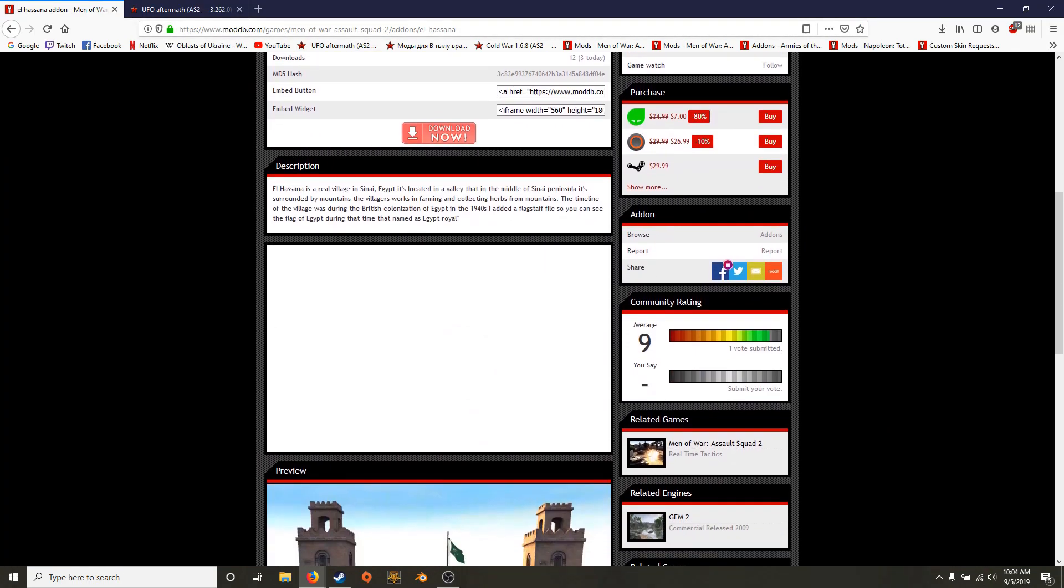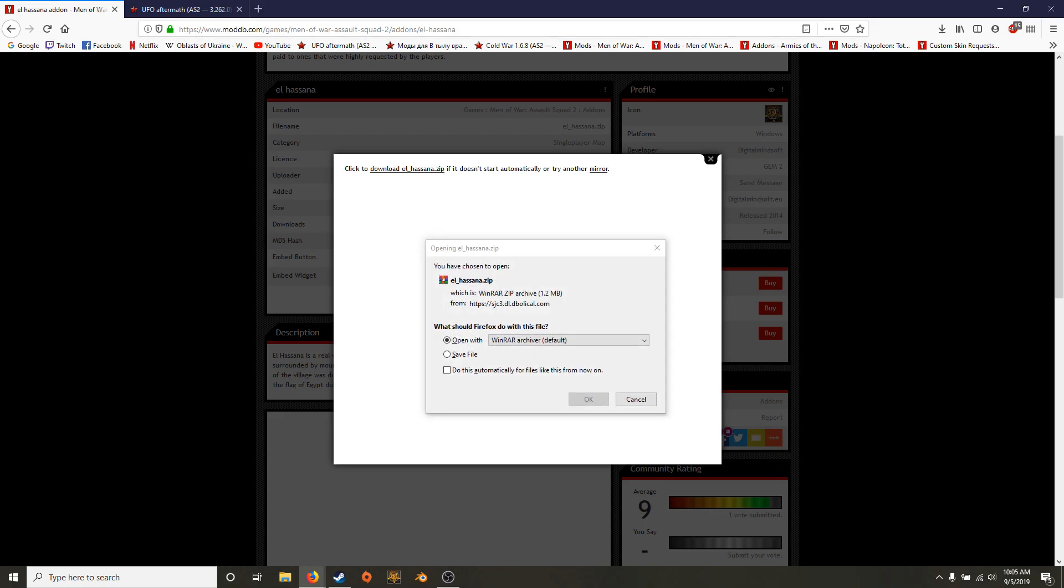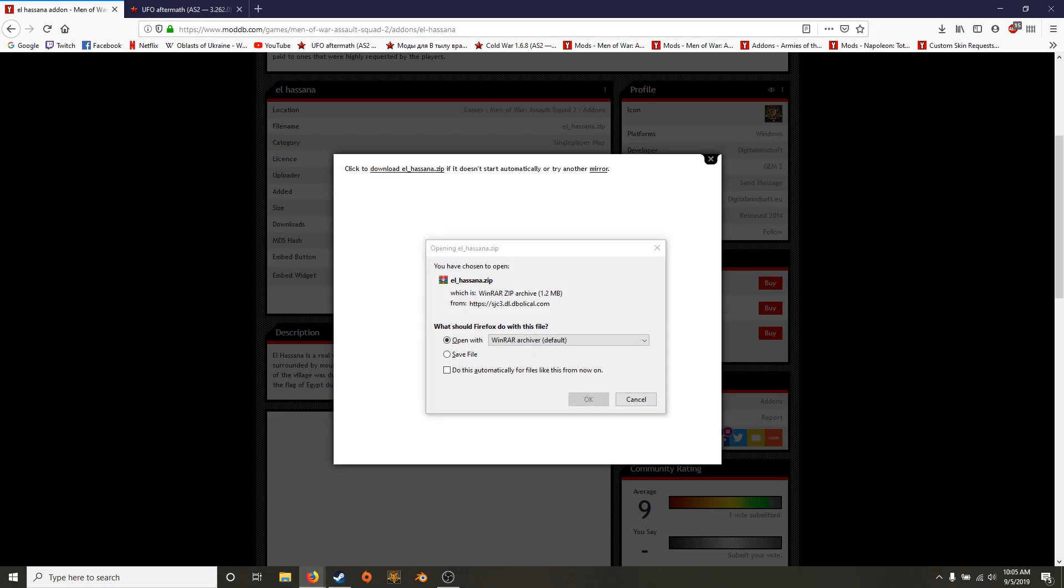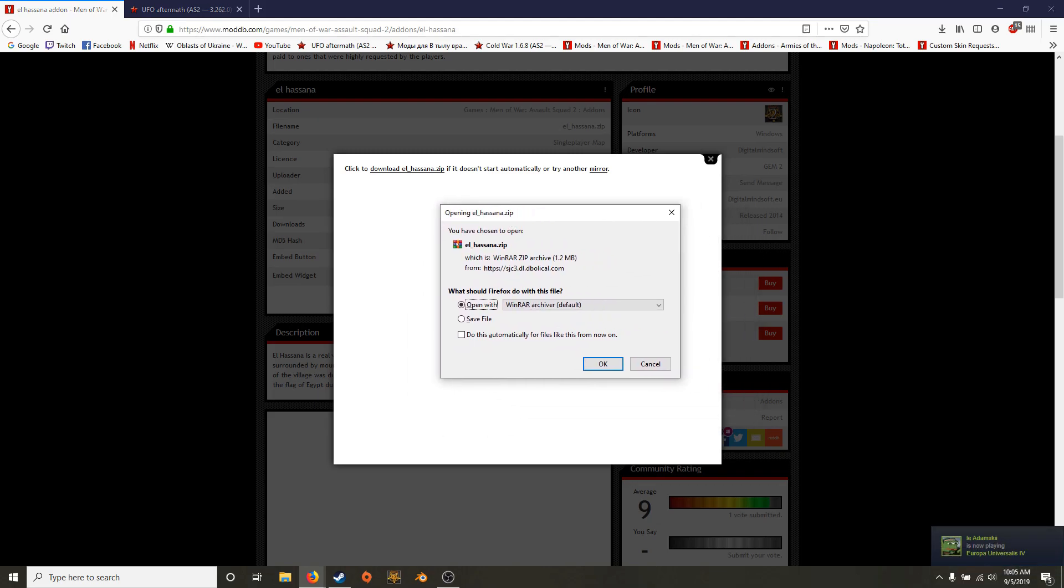So obviously you'll hit download. I'm on Mozilla Firefox and I have WinRAR so I'm not sure if this will happen for any of you. But basically when you hit download this folder will pop up. This little thing will pop up. I think it's from WinRAR. It'll say open with or save file.